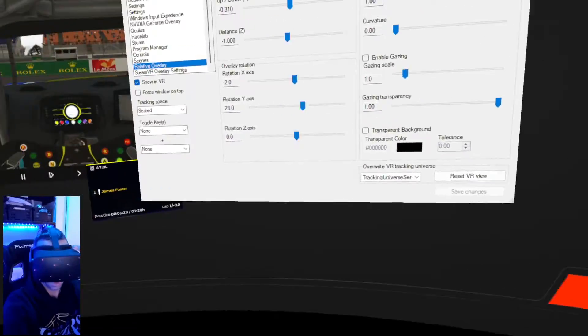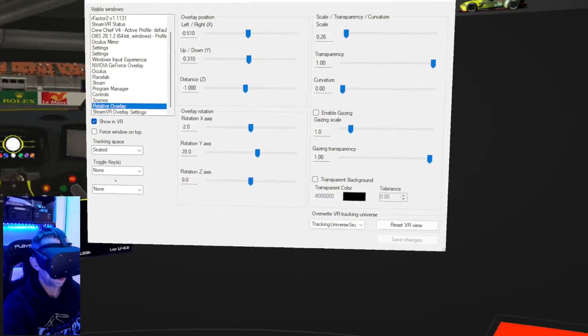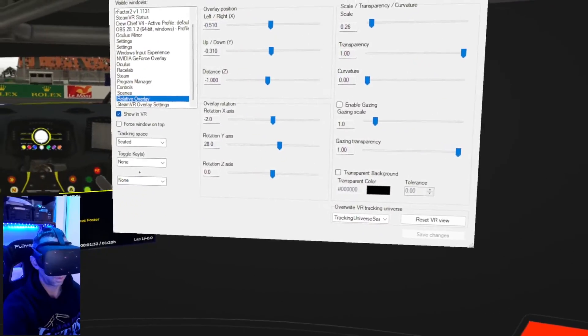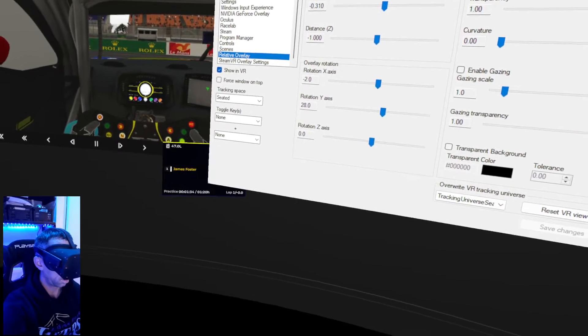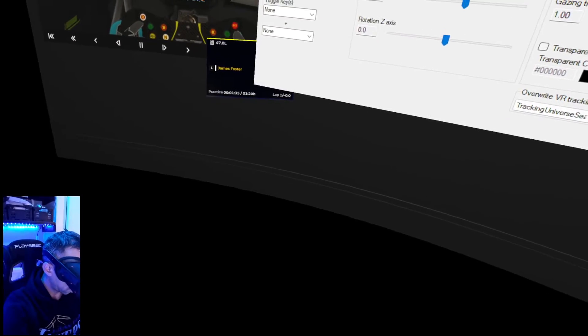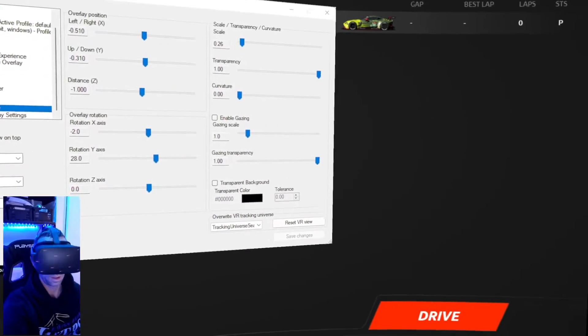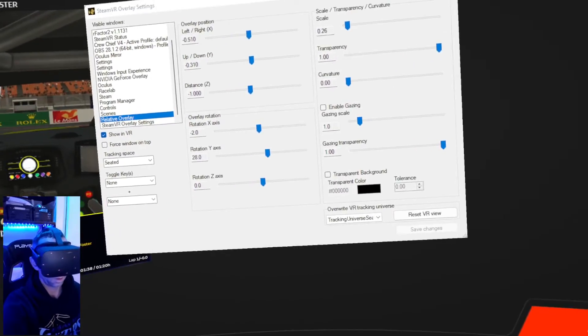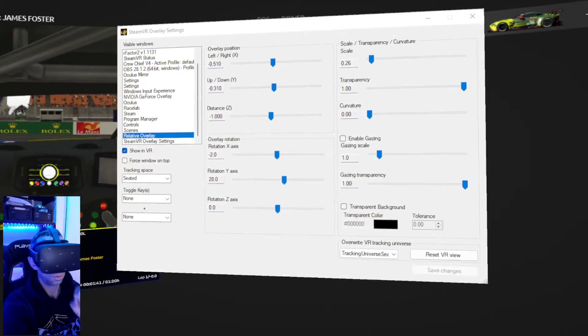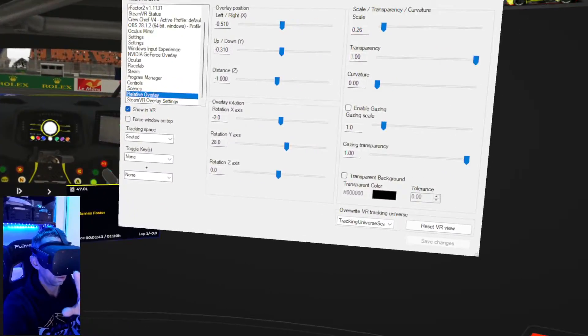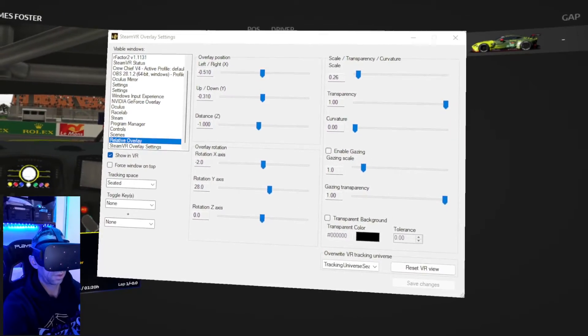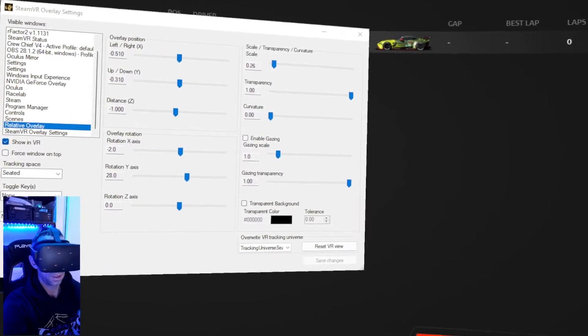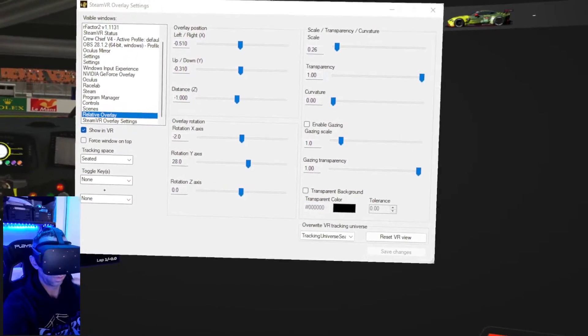Moving. There you go. You see, I've already previously done this. Now, as you can see down there is the overlay. Now, you will also notice that right in front of us, we've got the screen from Crew Chief and the ways that you can move it.